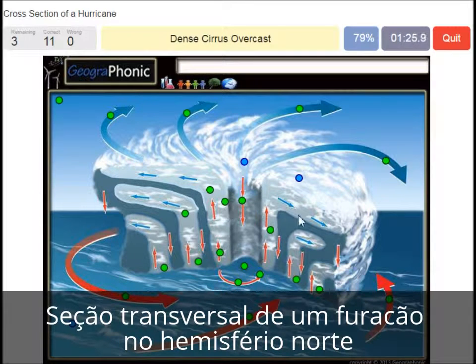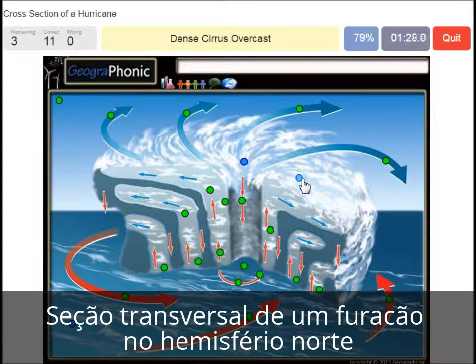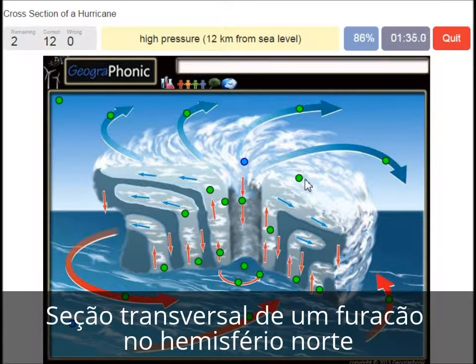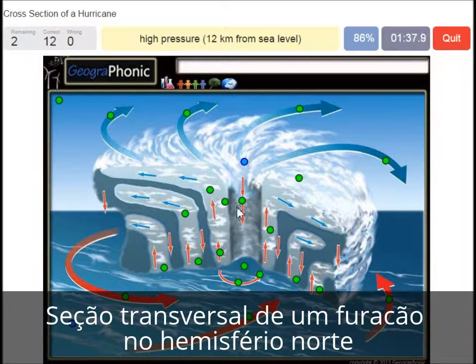A dense cirrus overcast is what we see here — you can see that very well on satellite images. A high pressure area at 12 km from sea level — that's what we see here.